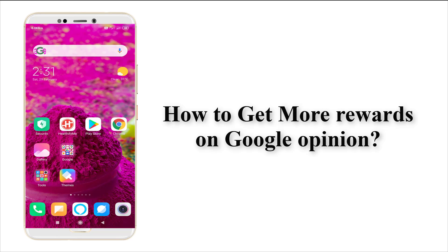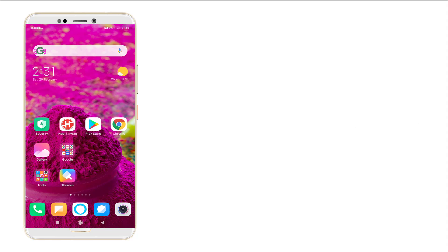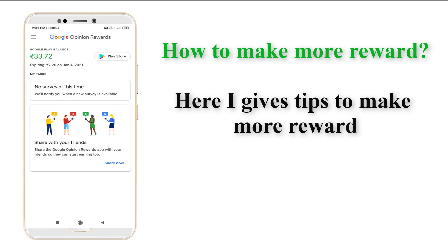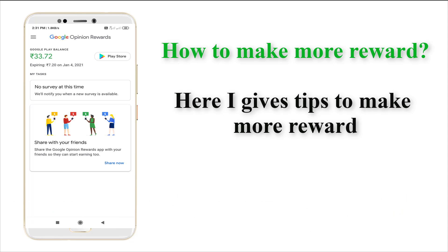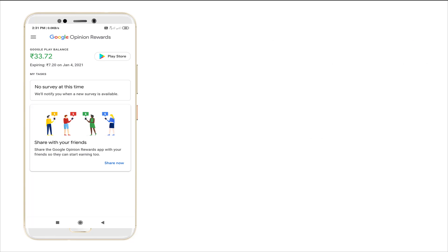Hi guys, this is TechTube. Today I'm going to show how to make more opinion in Google Opinion Rewards. You all may know that Google rewards us for our opinion. I'm going to give some tips to make more Google opinions and as well as the reward.